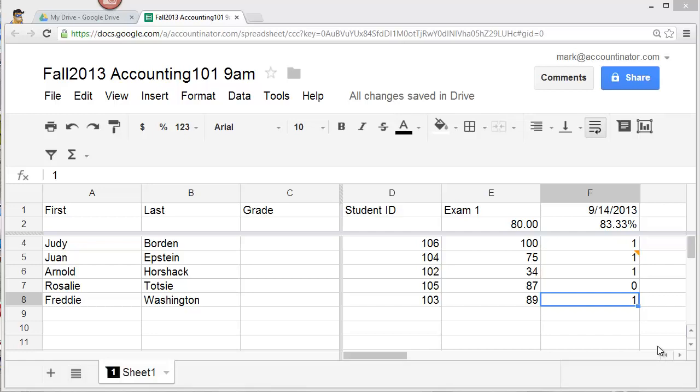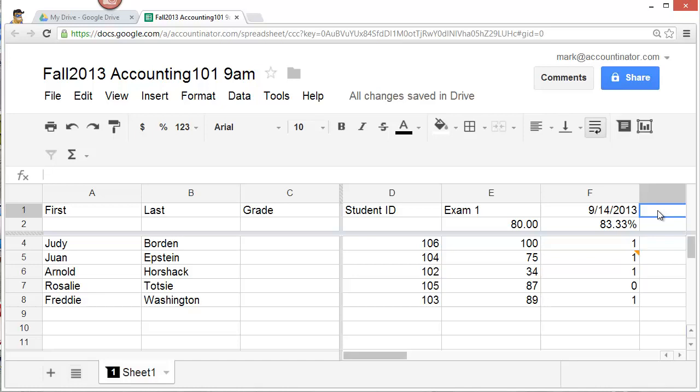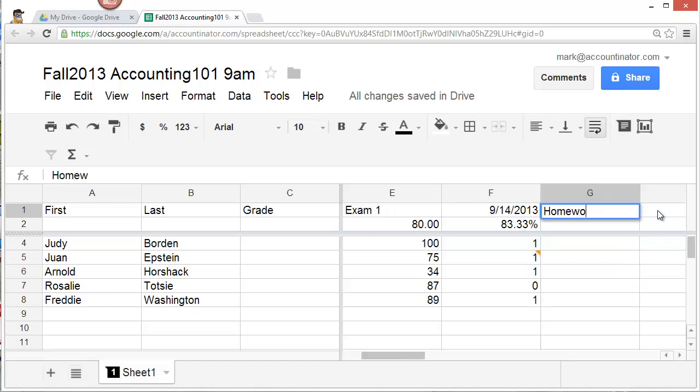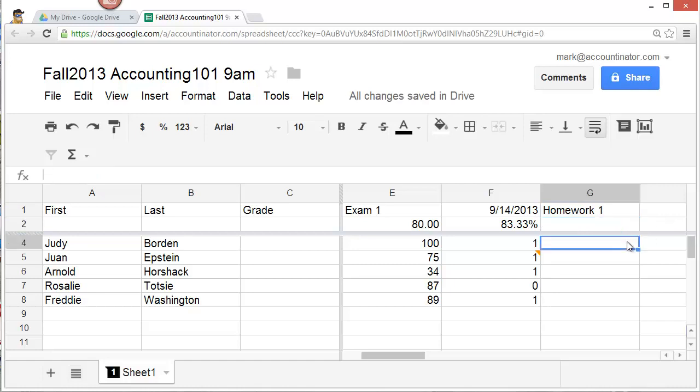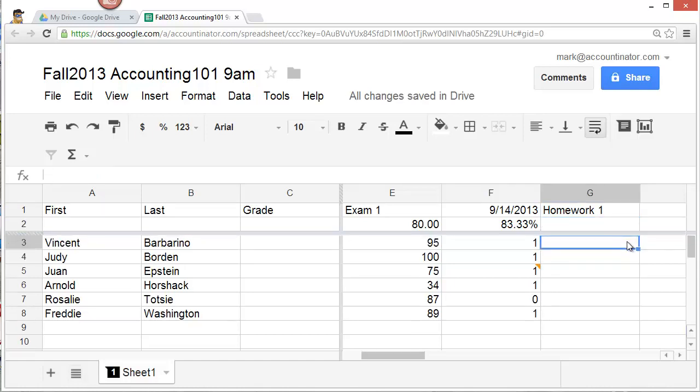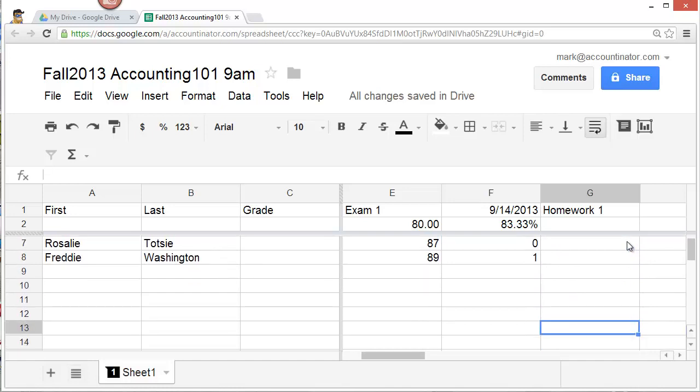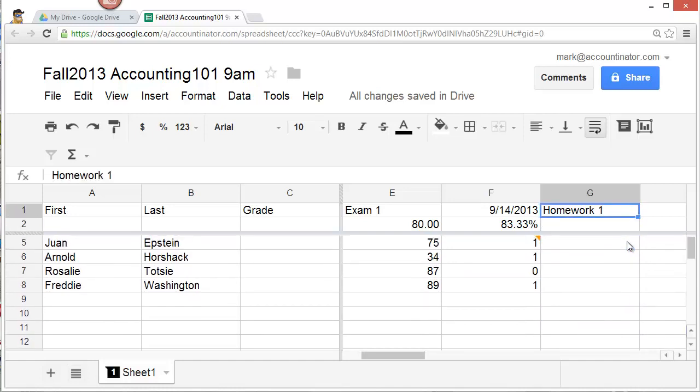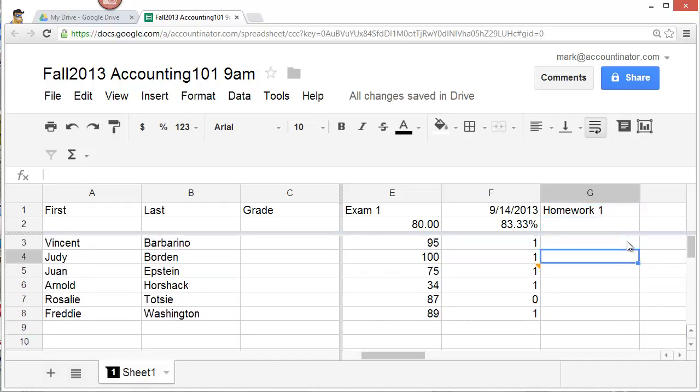Before we can calculate the grade, let's assume that there is one more assignment. I'm going to go to the next column and call this homework one. And enter the grades for all of the students. You can scroll up, by the way, so that this spreadsheet can handle a pretty large number of students.